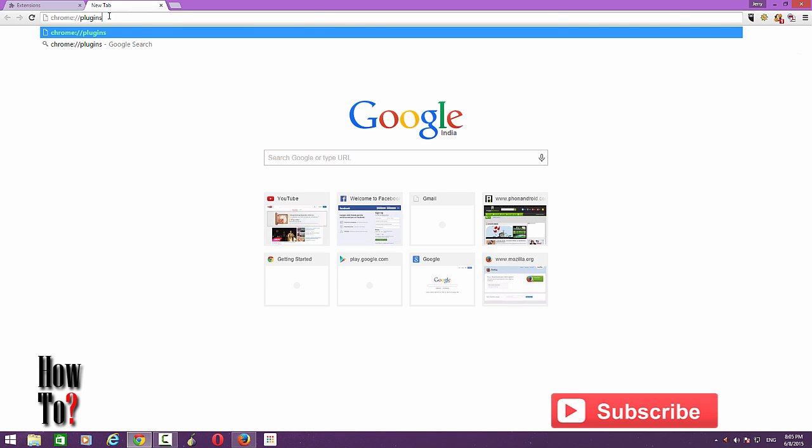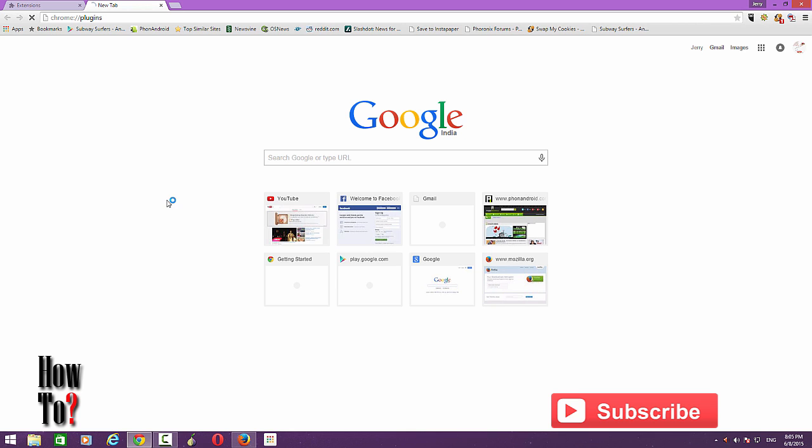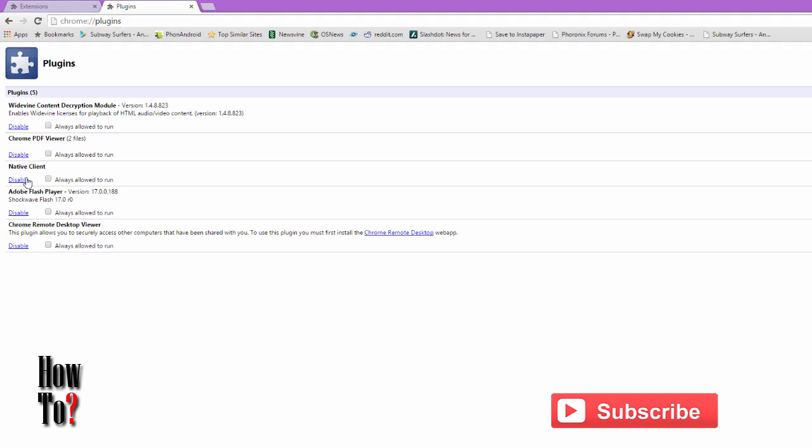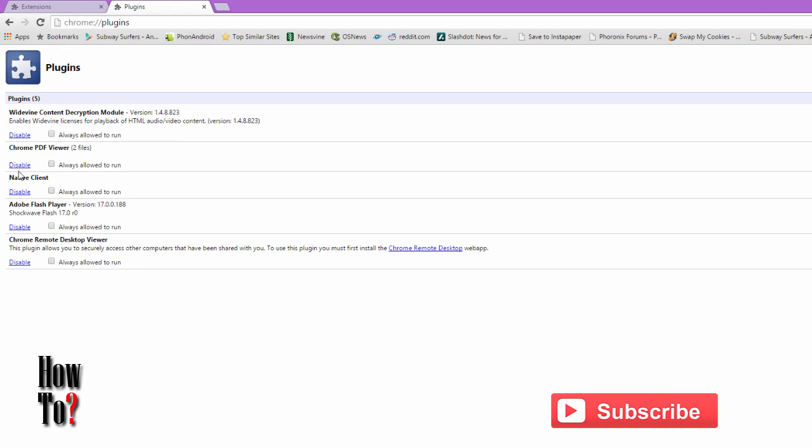Sorry, plugins. Then you will be taken to the plugin panel of Chrome, and here you can see some of the plugins available in this version of Chrome, and you can see Adobe Flash Player and Native Client, Chrome